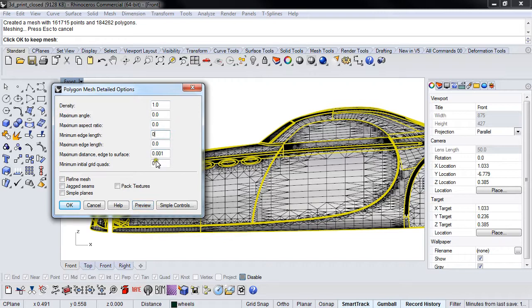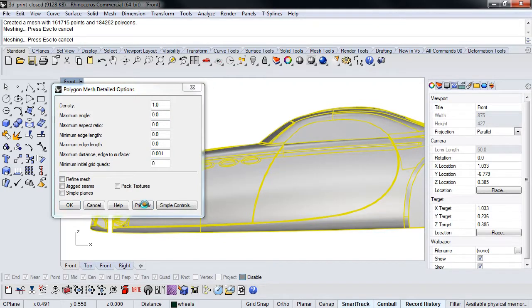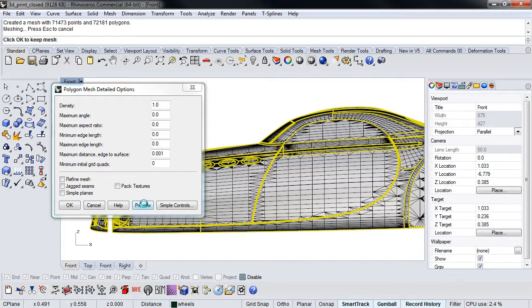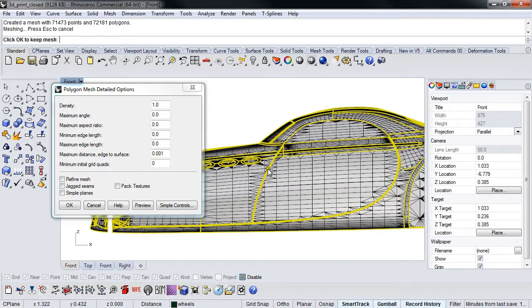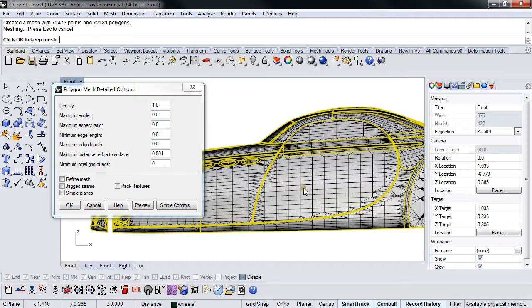If we leave this as is, this setting was the same as before and we just changed the density. There shouldn't be much difference, and you'll notice there really isn't. In fact, the density setting has allowed it to create more little quads.